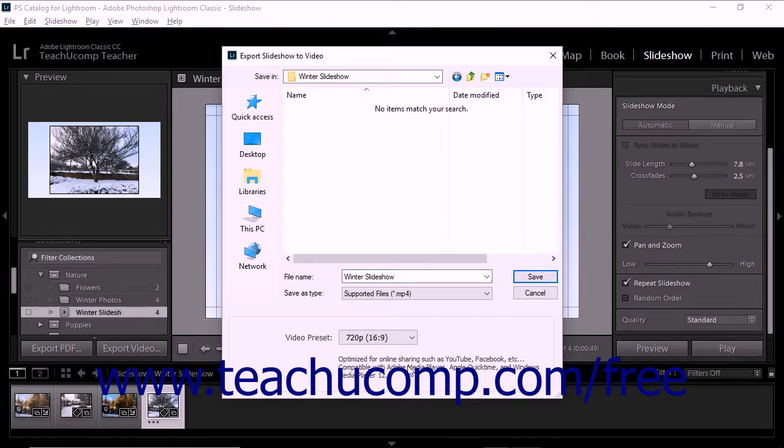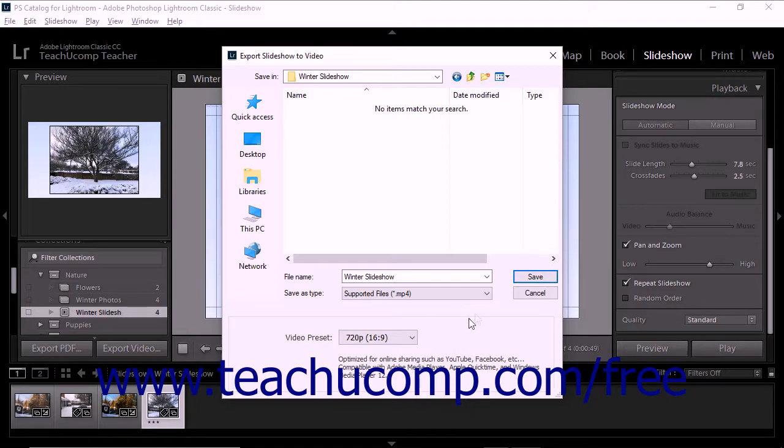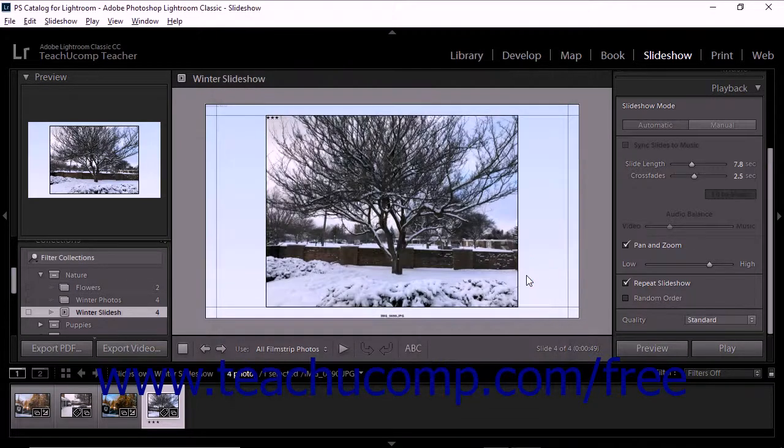If you are not sure which option to choose, read the guidelines for each before deciding. After making your choice and entering information into the dialog box, click the Save button to export the video.